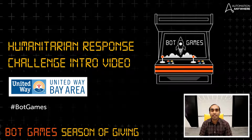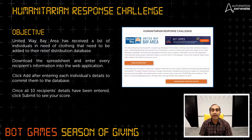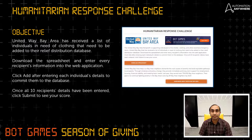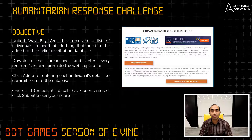Let's get to the objective of the challenge. United Way Bay Area has received a list of individuals in need of clothing that need to be added to the release distribution database. Download the spreadsheet and enter every recipient's information into the web application. Click add after you enter every recipient's information so that it gets committed to the database. Once you enter all recipient's information, click on submit to see your score.